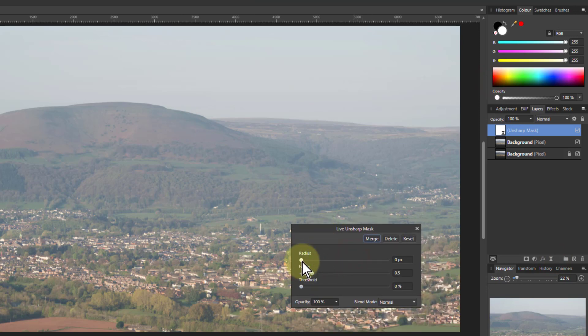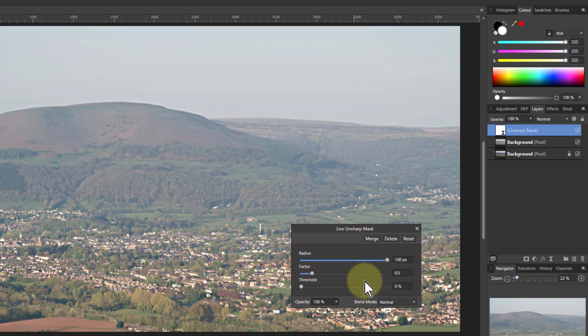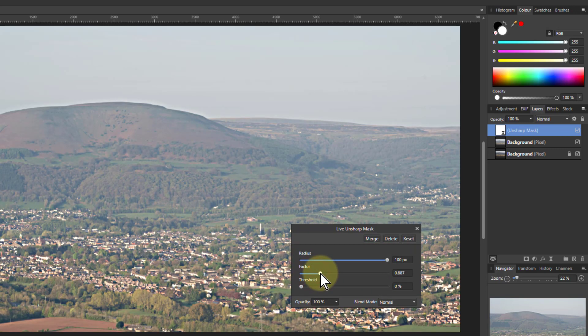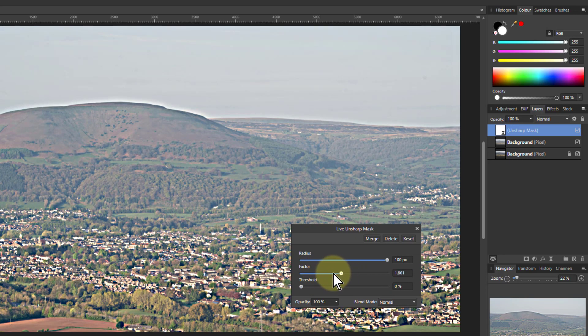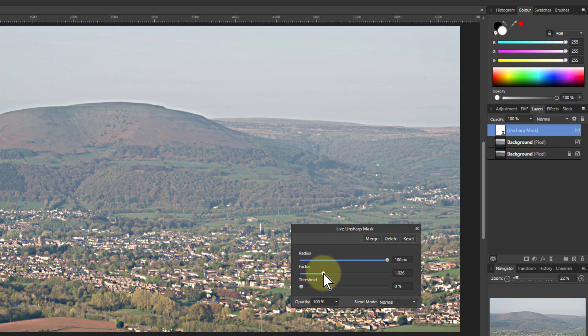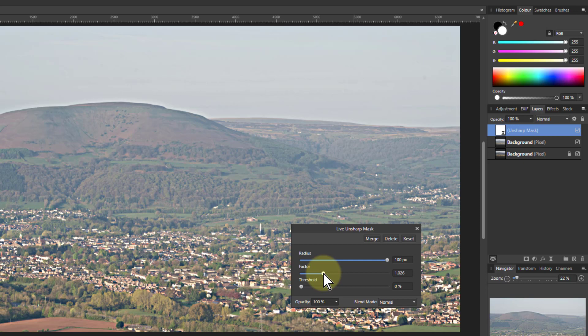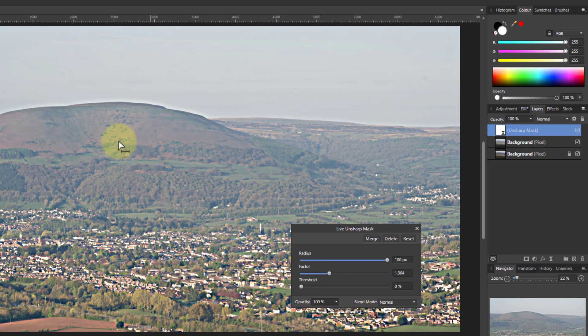And the trick is you turn the radius up and then you use the factor to control the effect. Because what it does is it is a form of local contrast which is being changed here.